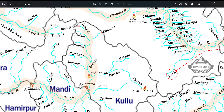River Bayas has two known sources of its origin. The first one is near the Rautang pass — a stream comes from the Rautang pass and joins river Bayas near Manali. The other source is from the southern slopes of Bayaskund, which lies in the Pir Panjal range.